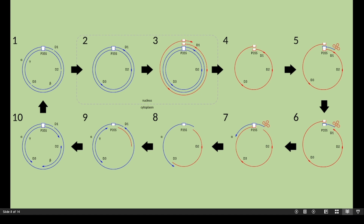Transcription is also initiated at the 19S promoter. The viral RNAs pass into the host cytoplasm where they are translated. The 3' end of a tRNA anneals to a site corresponding to discontinuity D1 at the end of the 35S RNA. The tRNA primes synthesis by the viral reverse transcriptase of a new strand. RNase H removes the RNA from the DNA-RNA duplex, leaving behind the DNA.